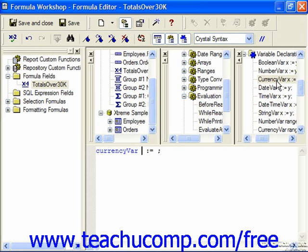Next, you just need to set the name of the variable. So after declaring the Currency Var, you just type in the name. The name can contain up to 254 characters, but it should probably be very short, unique, and descriptive. Names may contain numbers, but they cannot have a number as the first character, and spaces are never allowed in variable names. Also, be aware that the name of the variable cannot be identical to any operator or function used in Crystal Reports.